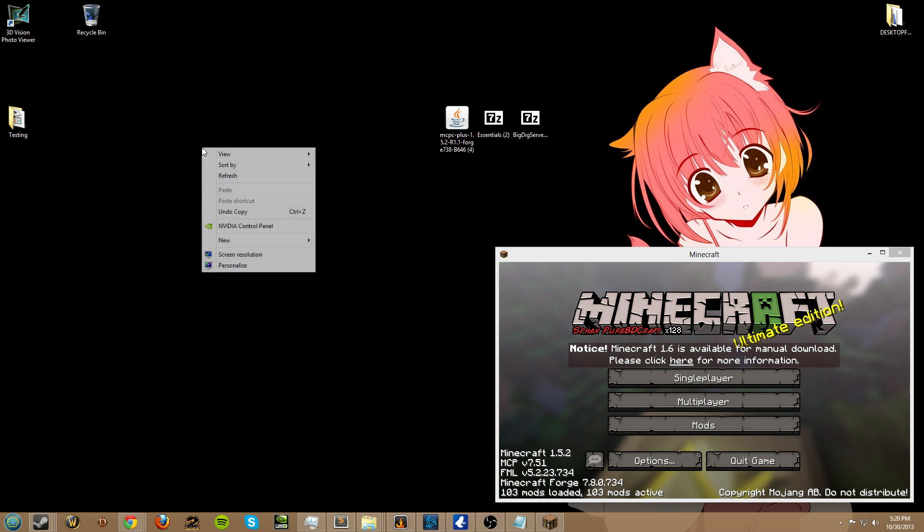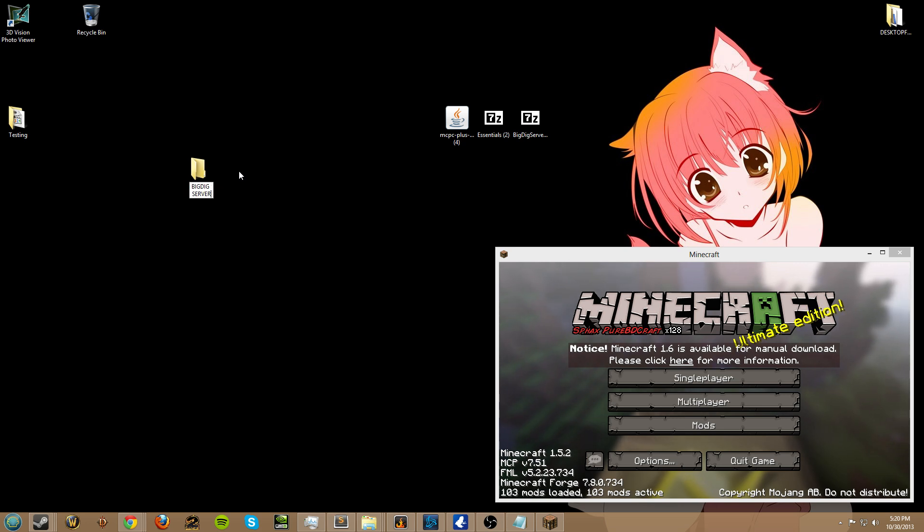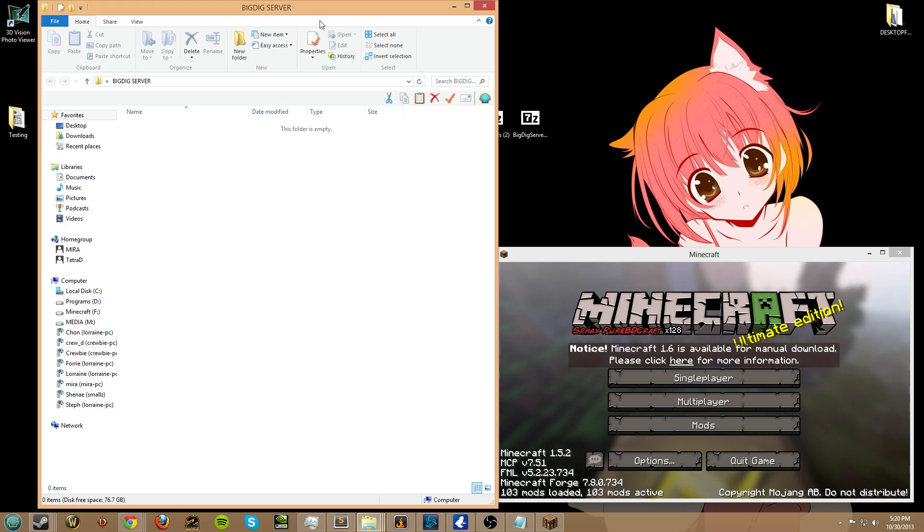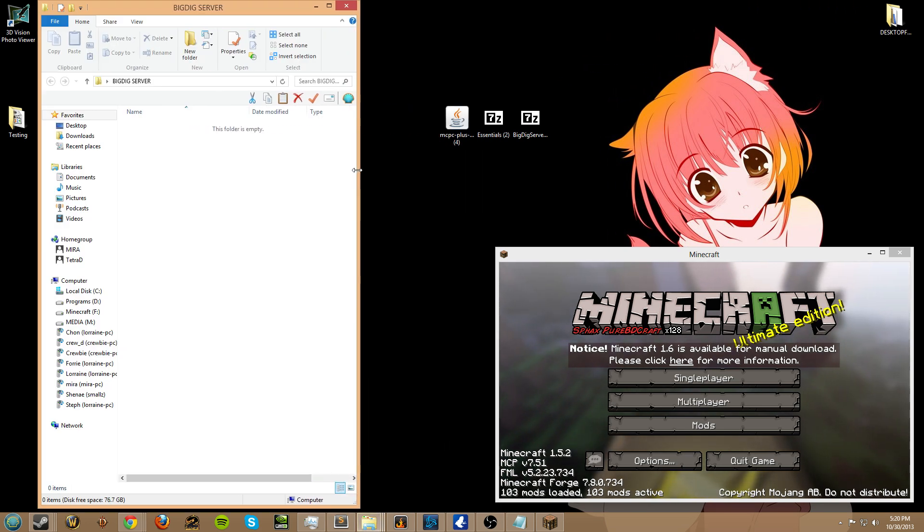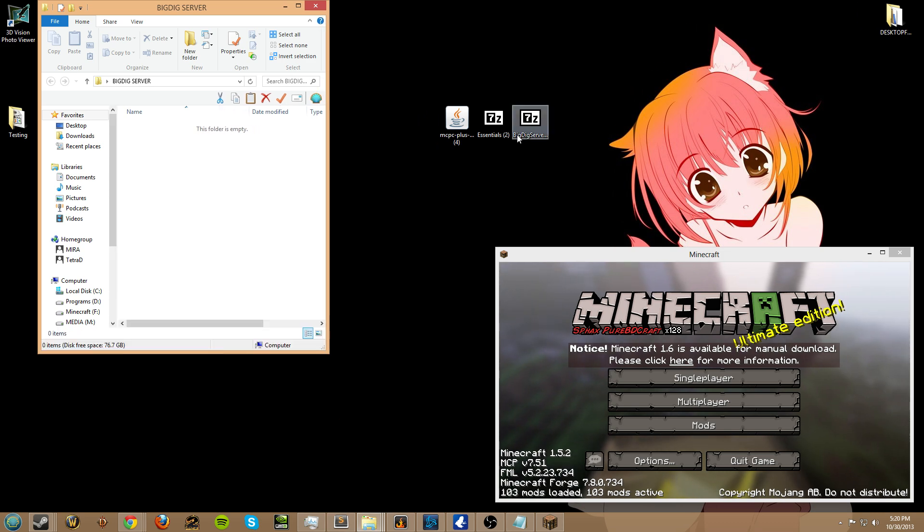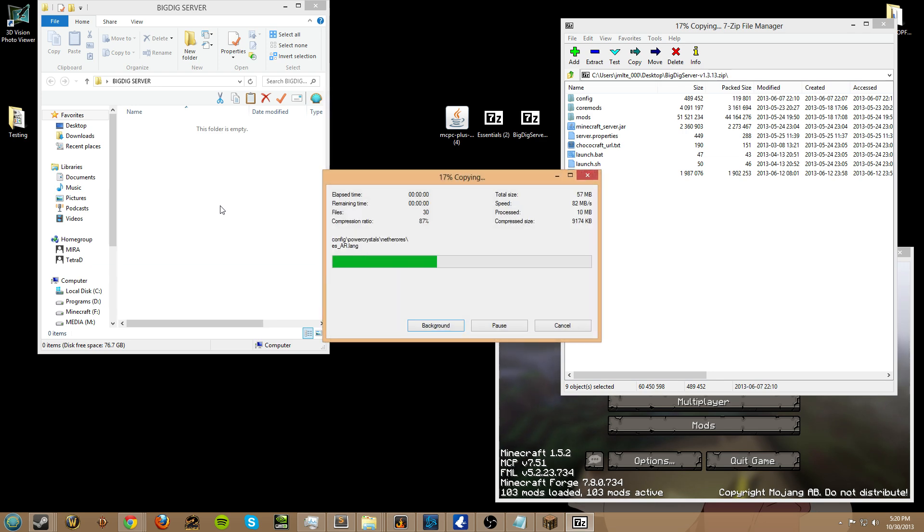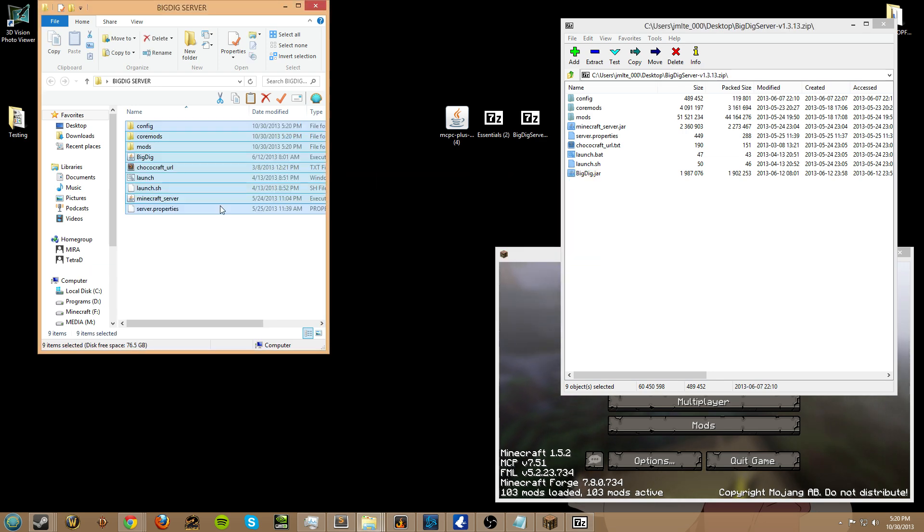First thing is first, I am going to make a folder here called BigDigServer. So here's our BigDig 1.3.13 zip. I'm going to take that and I'm going to unpack it into this folder.